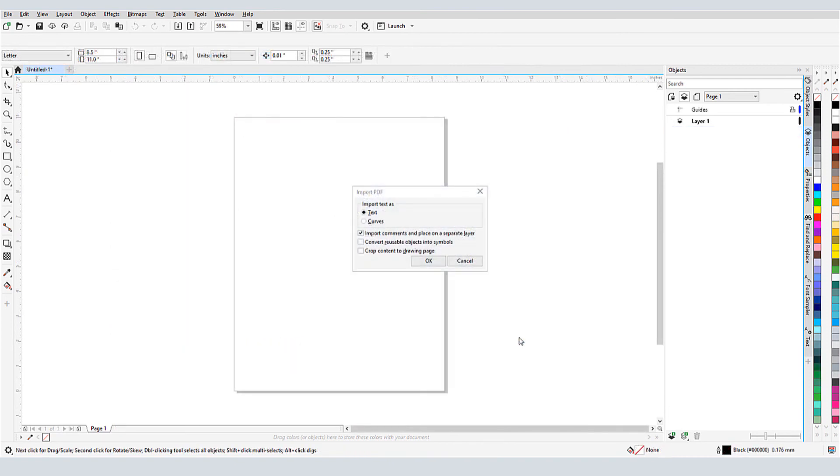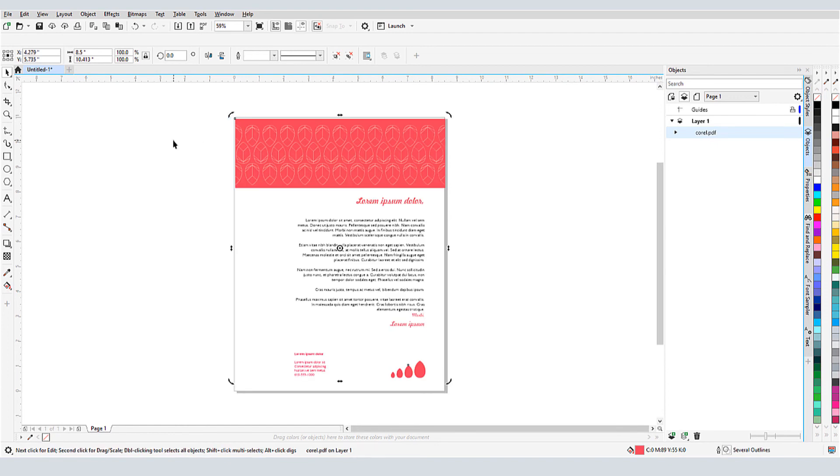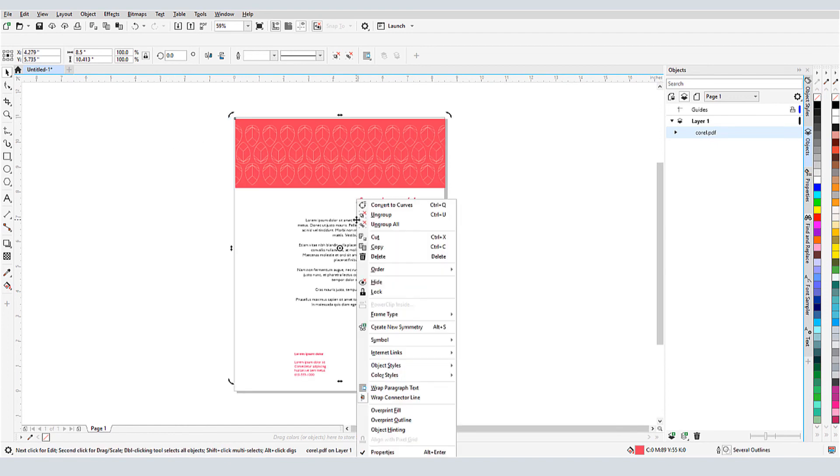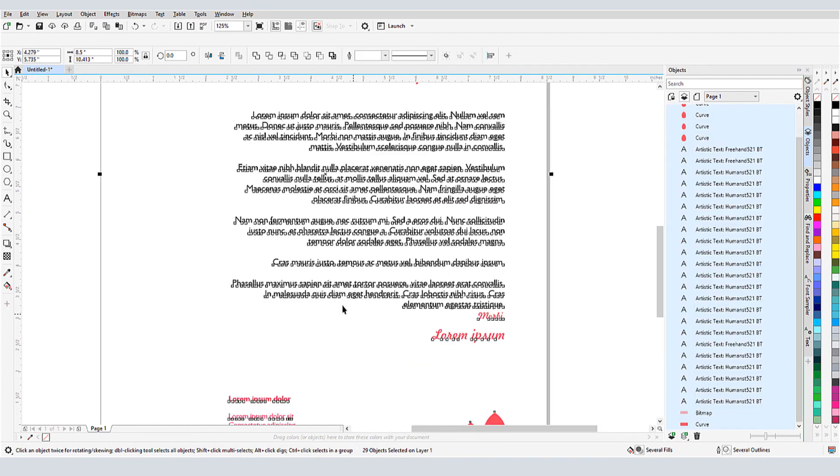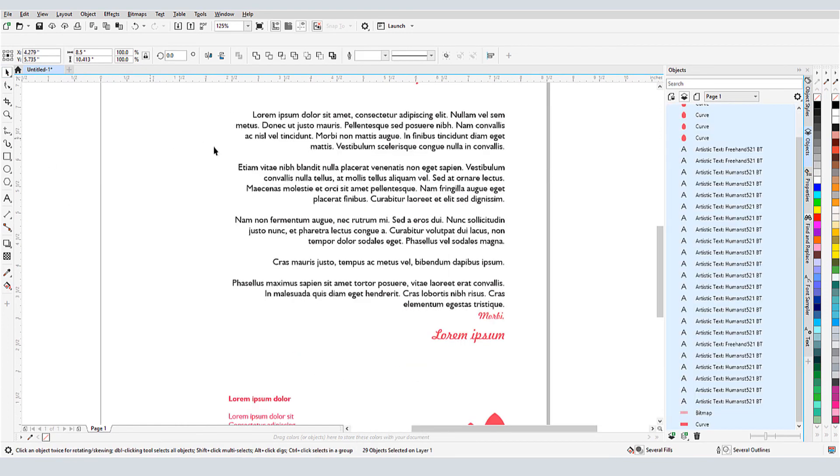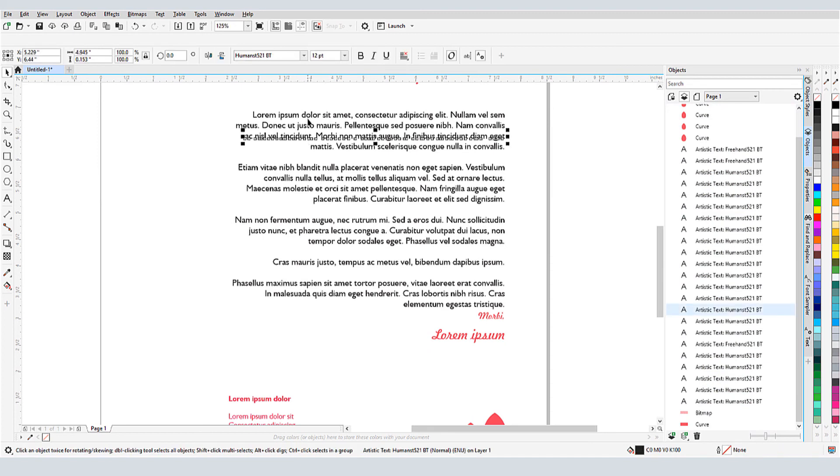For my last example, I'm importing a PDF and keeping text as text. I have everything ungrouped, and I can see that each line was imported as artistic text. One text object for each line.